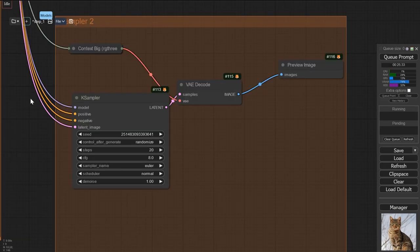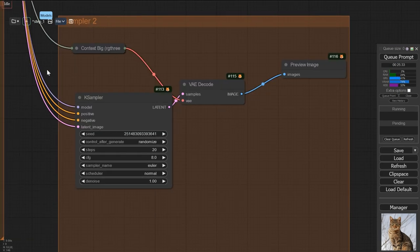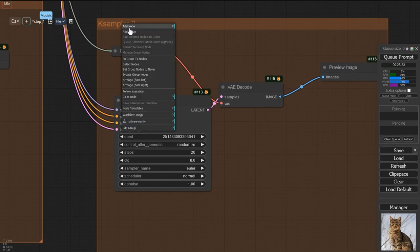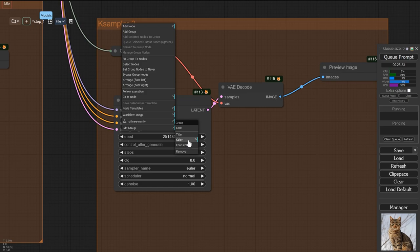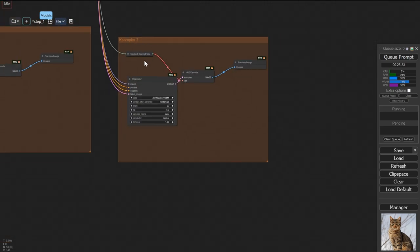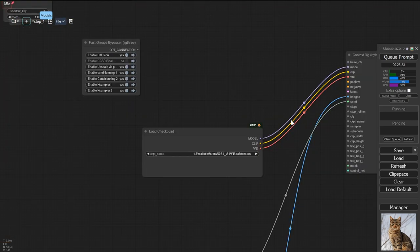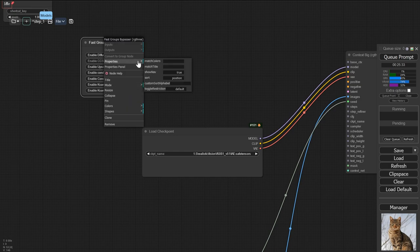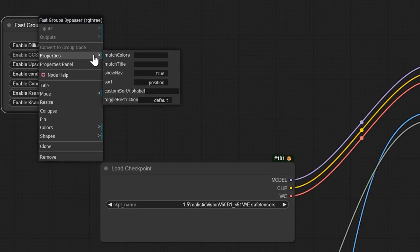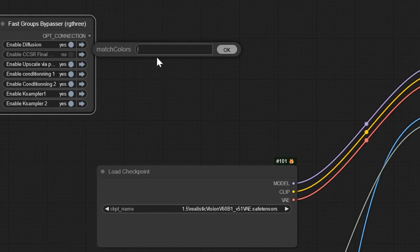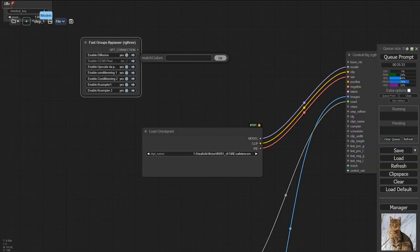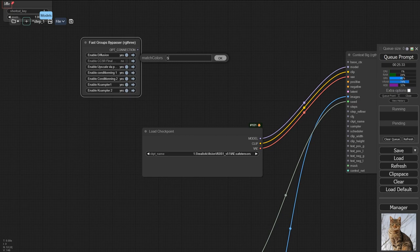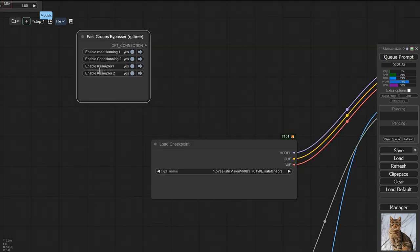What's even cooler is that it understands the color of the groups. So if you right click them, choose edit group and select a special color, then what you can do is right click your group bypasser, select properties, choose match color, and we're going to go for brown. And now my group is going to filter itself.